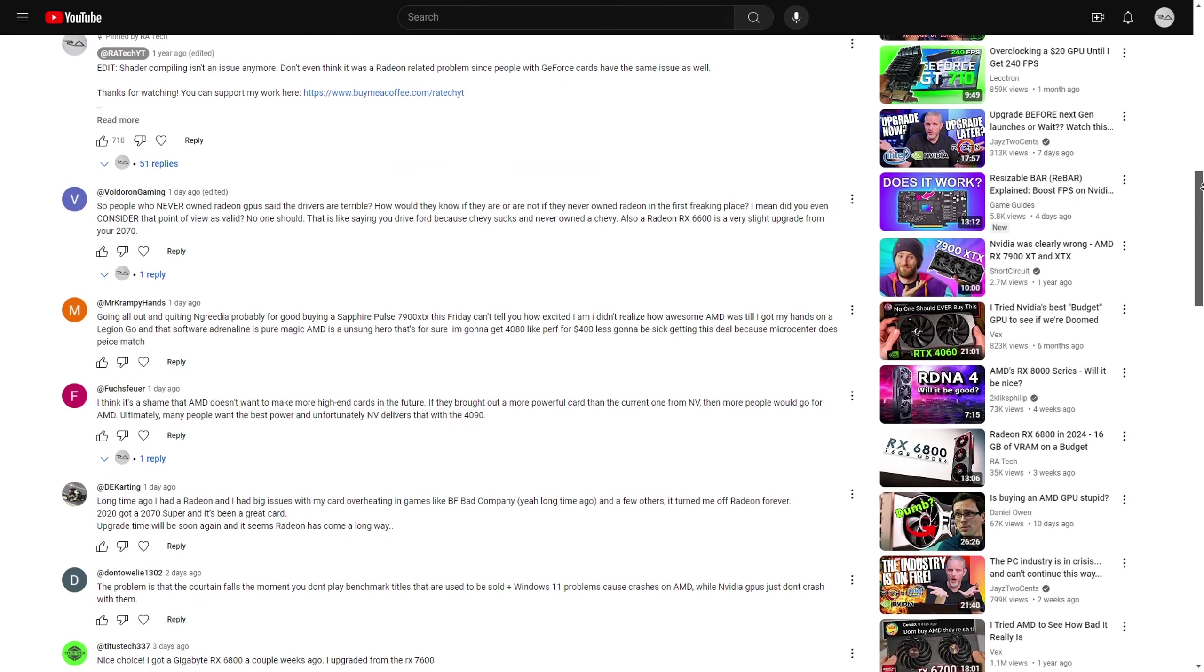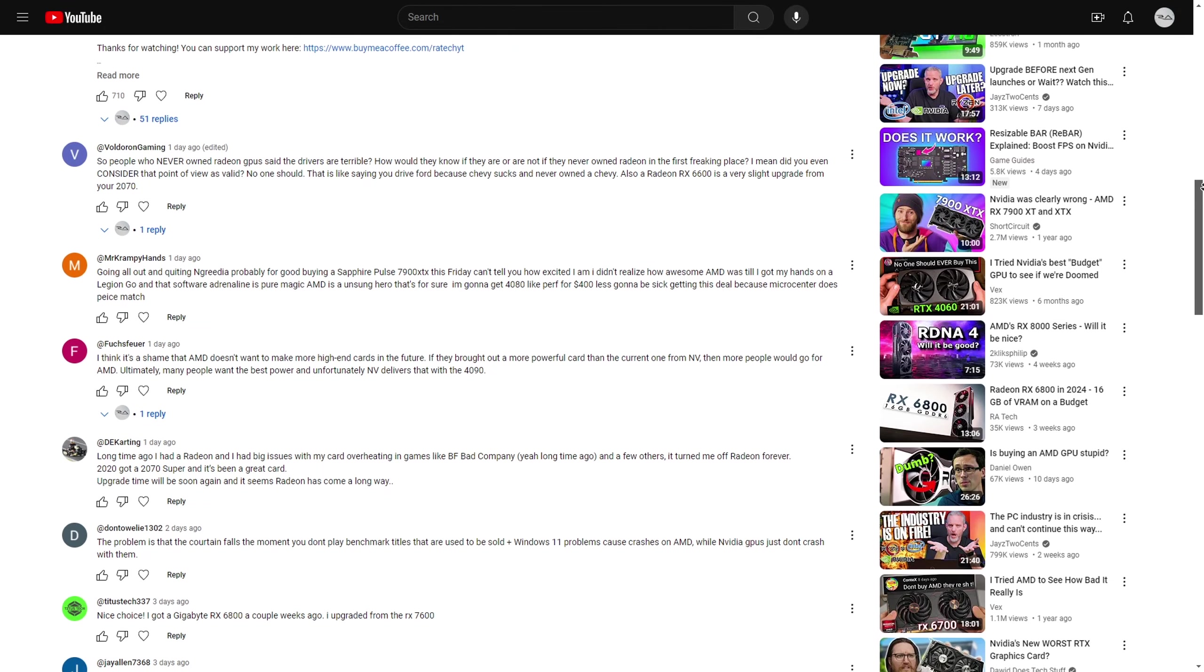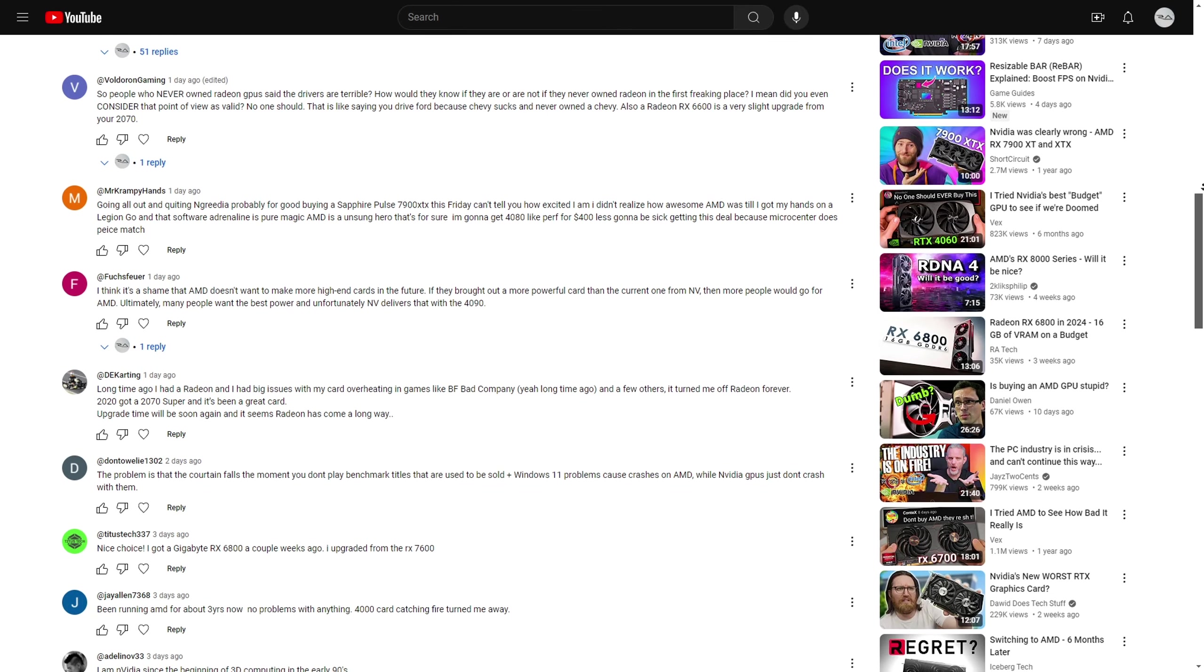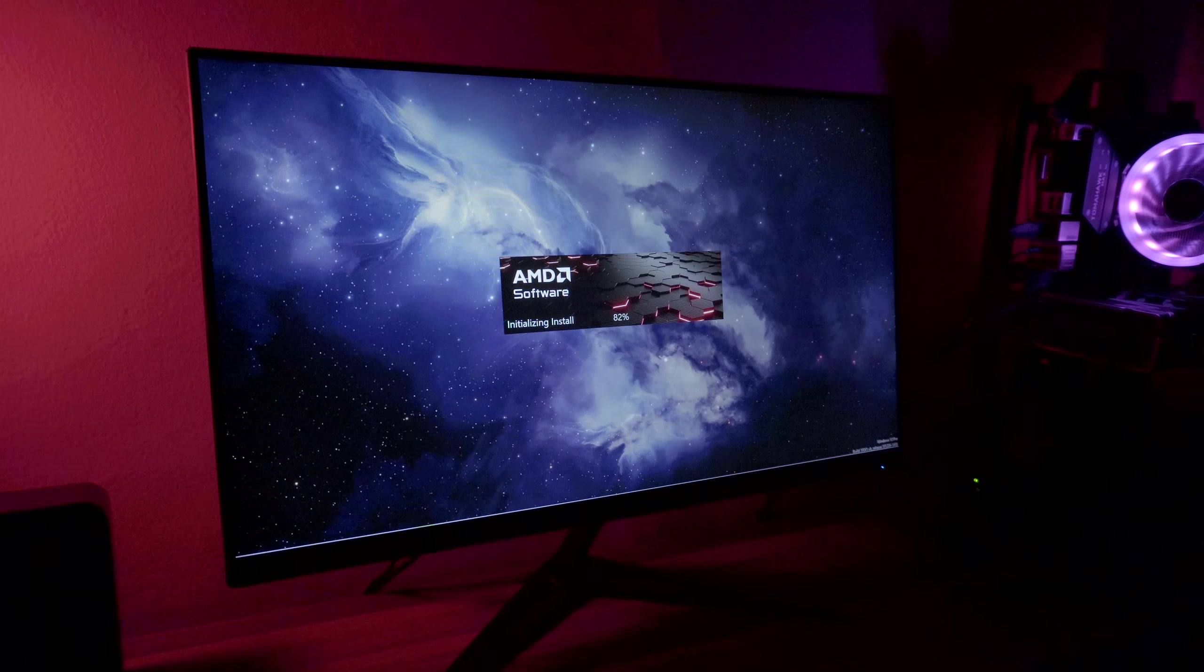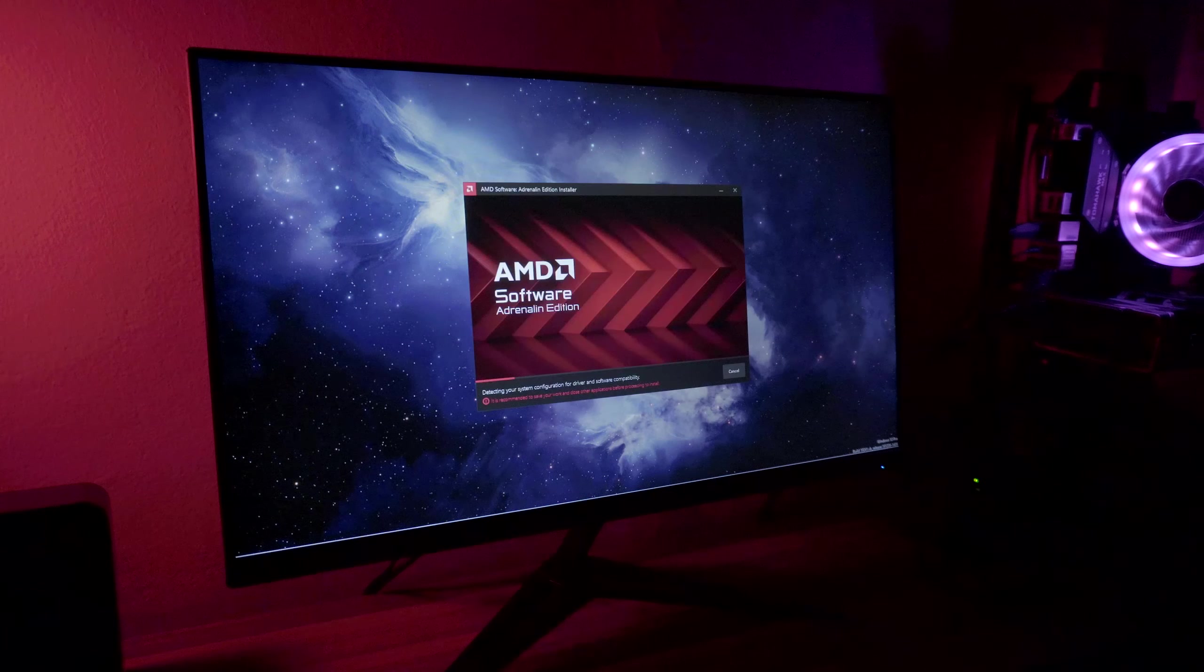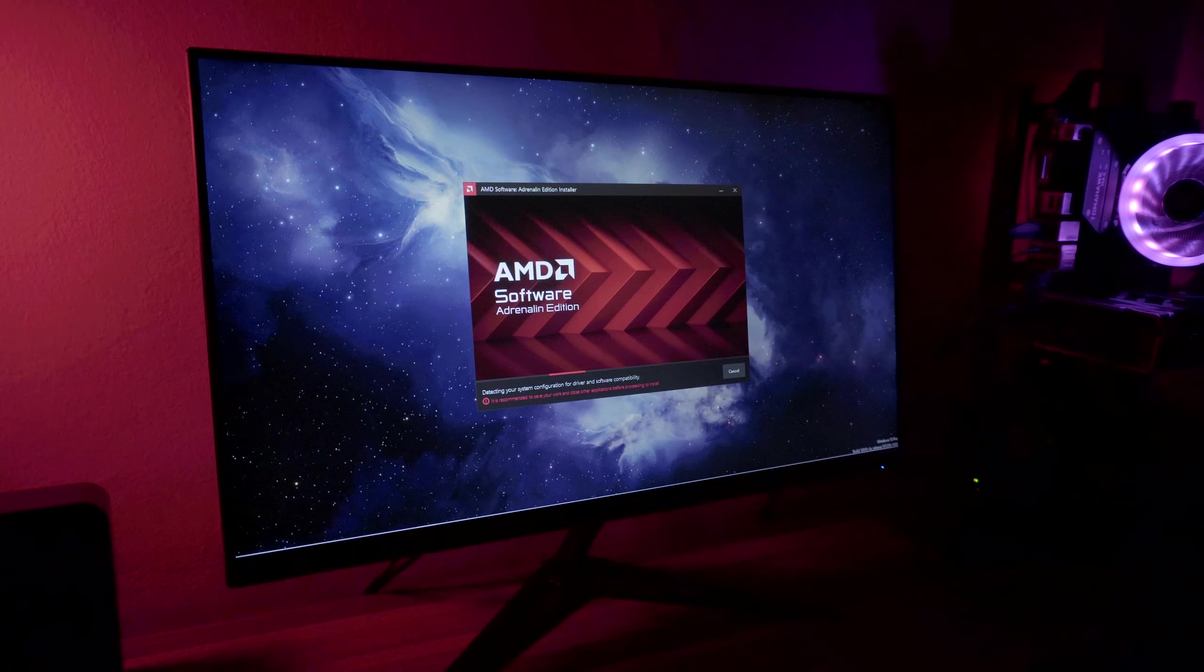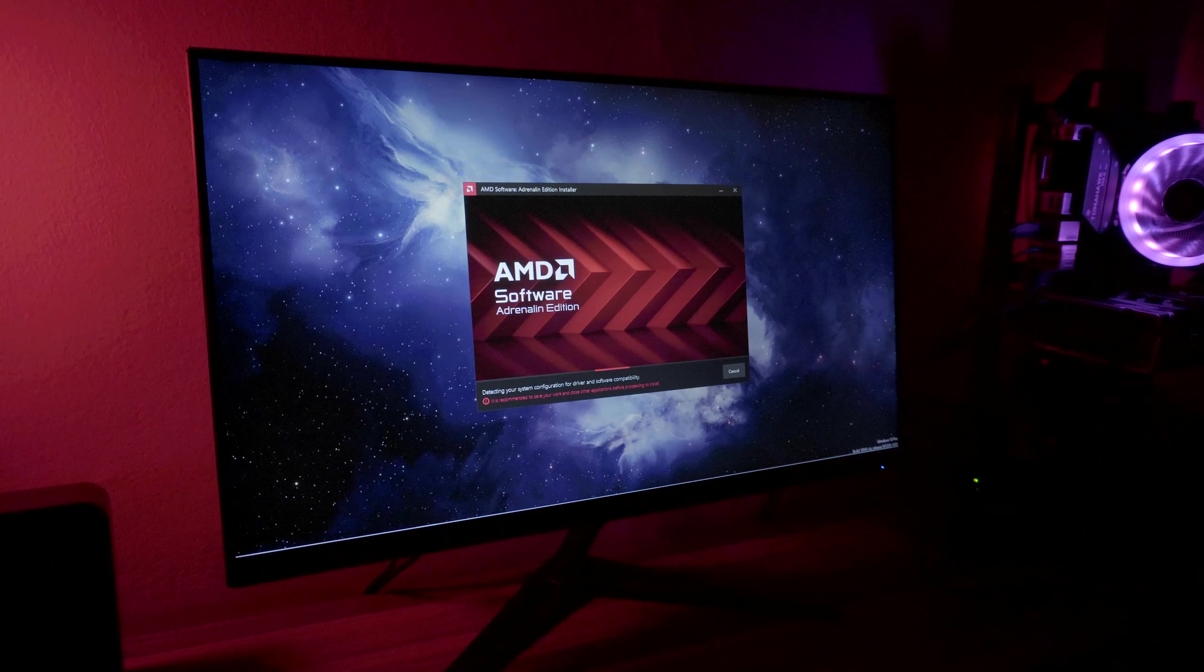I'm still getting comments like these under my videos, so I think it's about time I finally share my experience with AMD's drivers in detail, show you how stable or unstable AMD's latest driver versions are, and settle this debate once and for all.